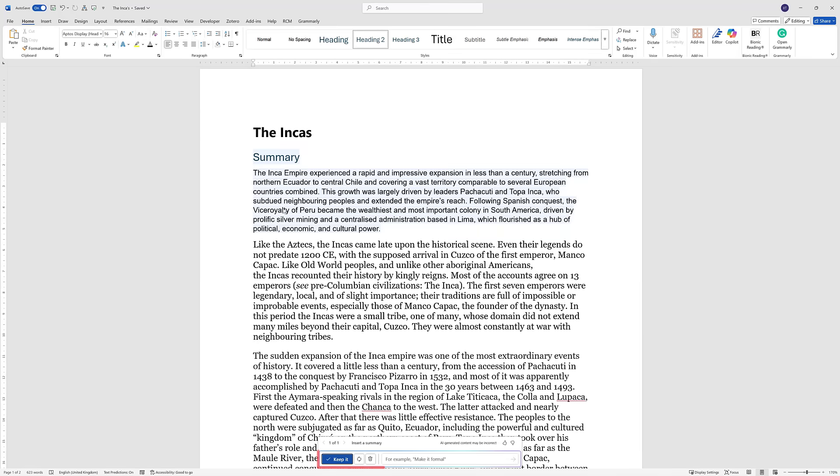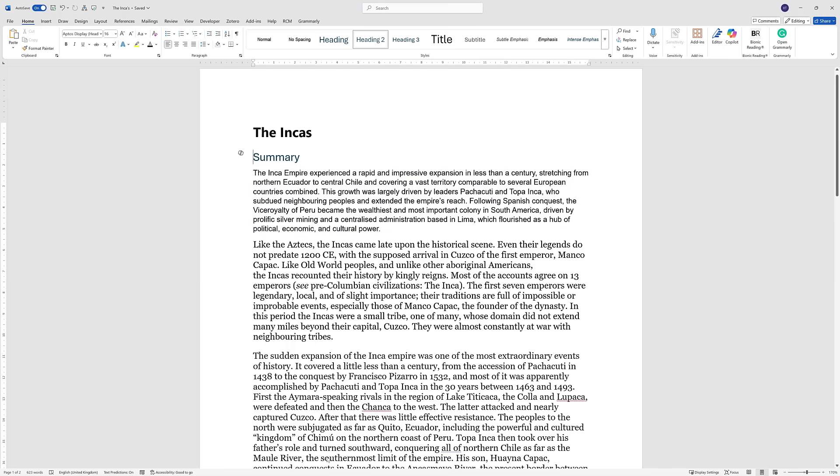Now at the bottom I've got some multiple options. You see in the box, for example, make it formal. I could type make it formal or non-formal, but I'm going to select keep it.